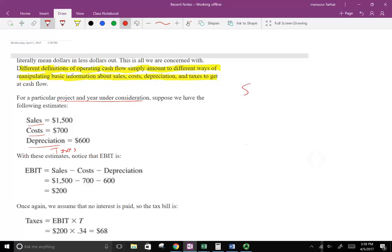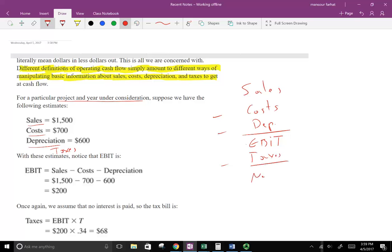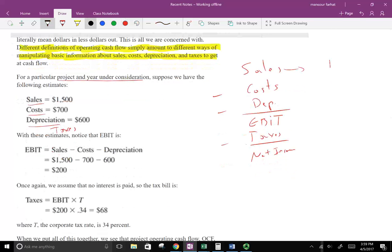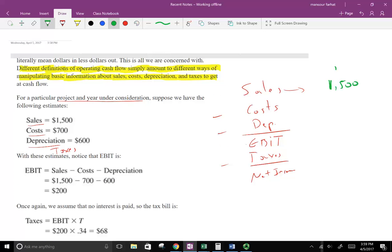So how does it work? We take Sales minus Cost minus Depreciation, which gives us Earnings Before Interest and Taxes (EBIT). We're assuming we're not dealing with interest. Then we subtract taxes to get Net Income. This is the accrual basis. With sales of 1500, cost of 700, and depreciation of 600 — all subtracted — that gives us an EBIT of 200.